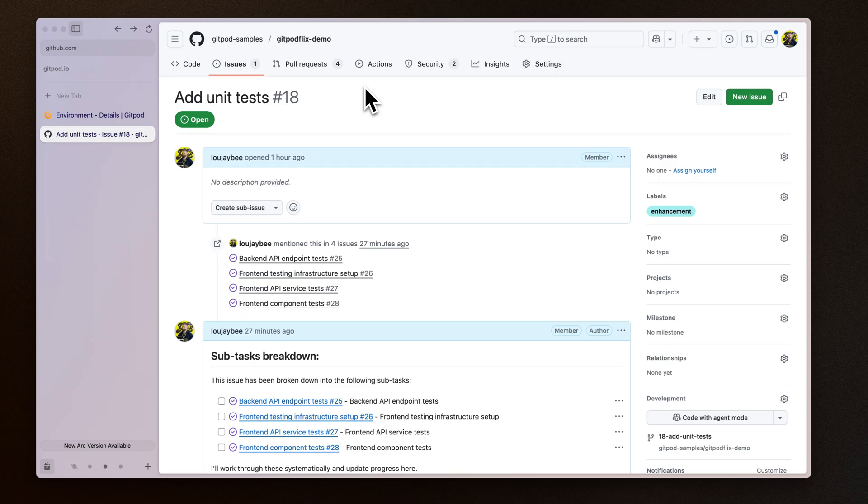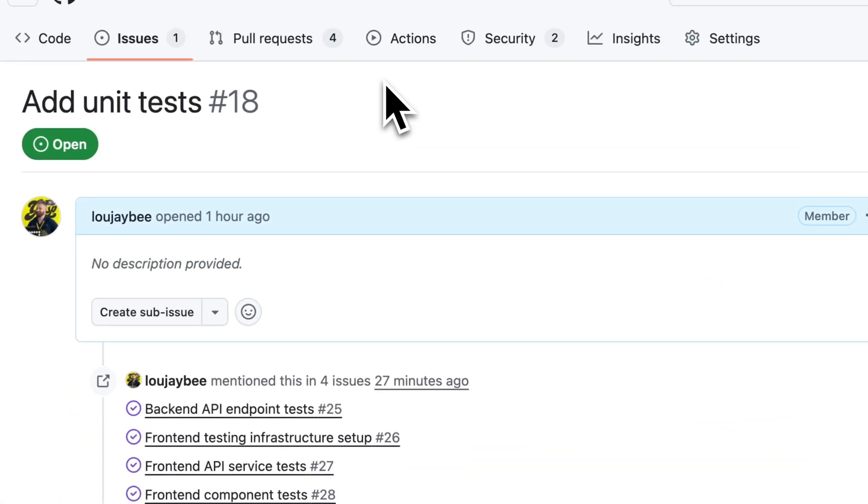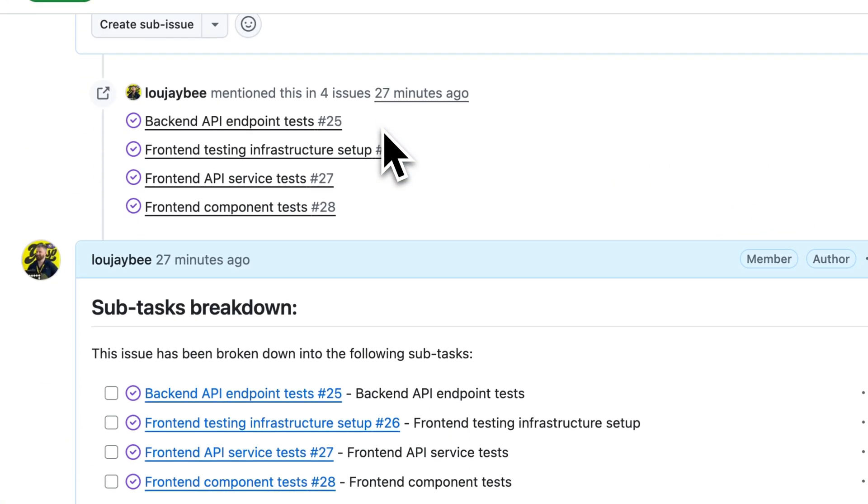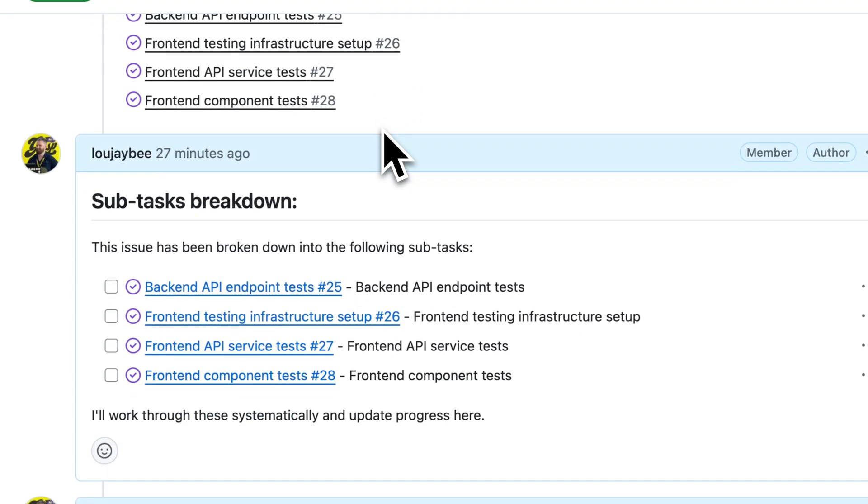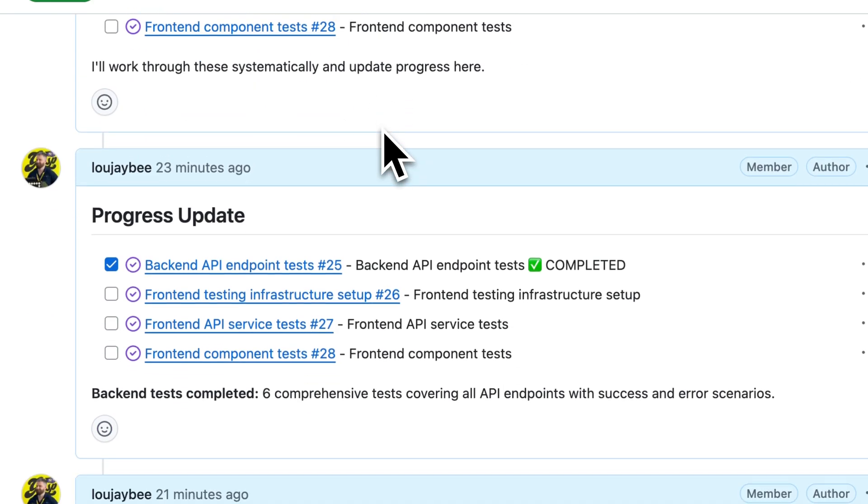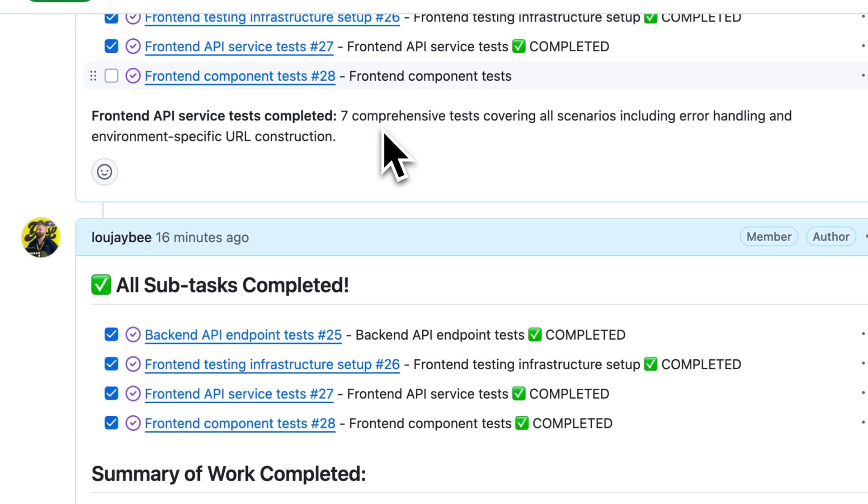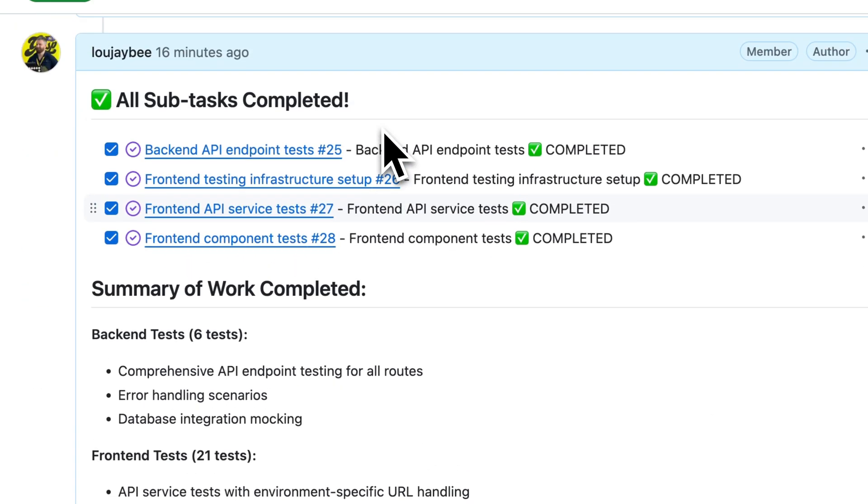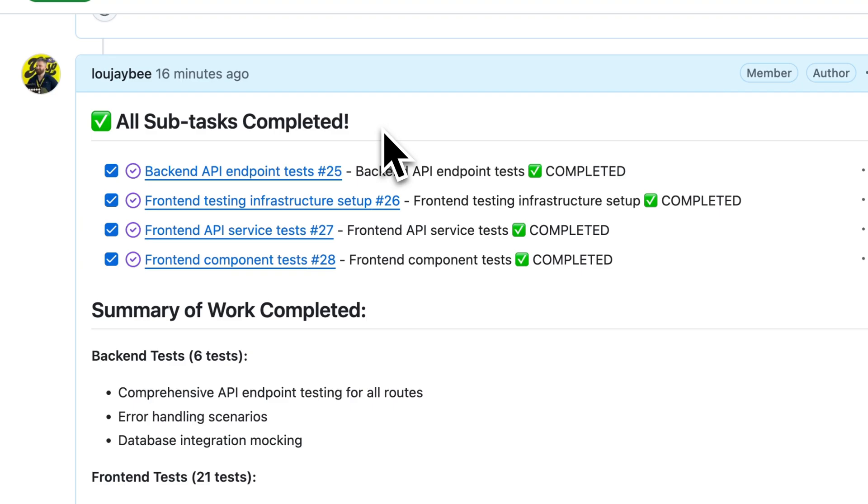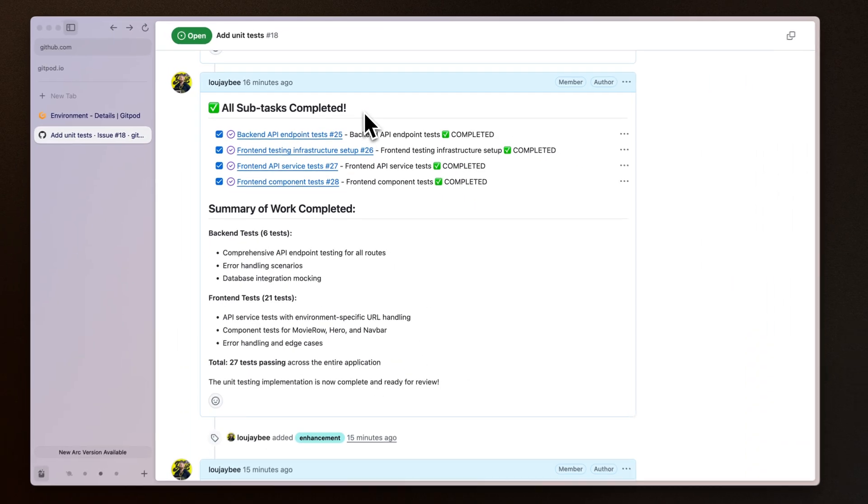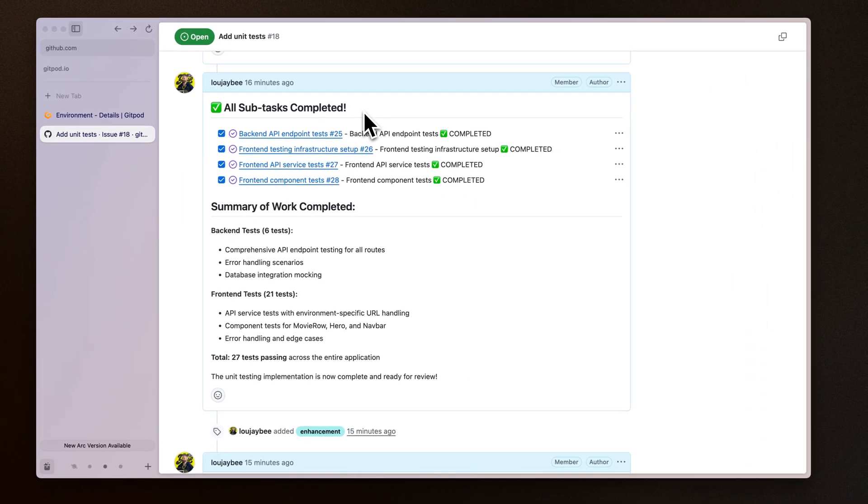In this video, I'm going to show you how the owner agent can take on GitHub issues, create subtasks and break down the issue itself, provide status updates, and ultimately complete the task autonomously in its own secure development environment. Let's get started.